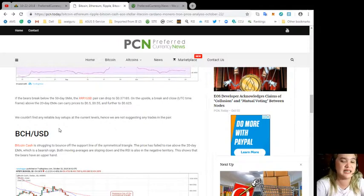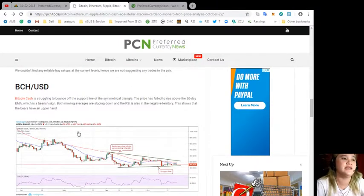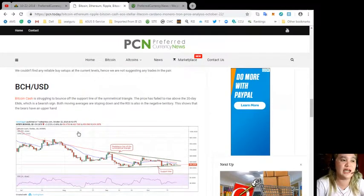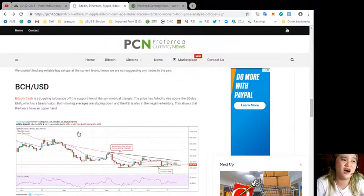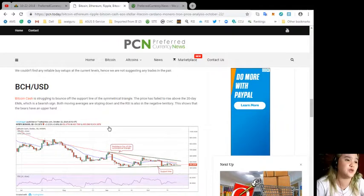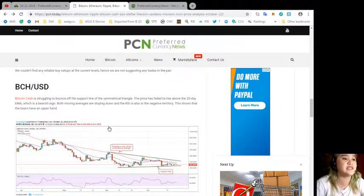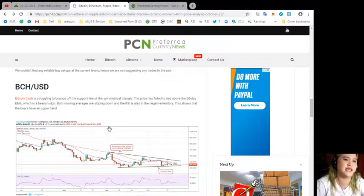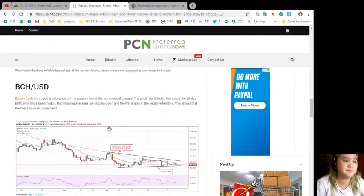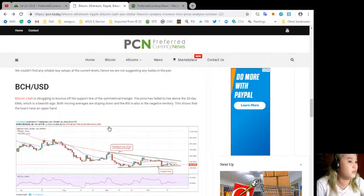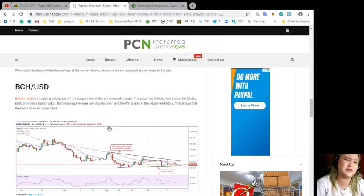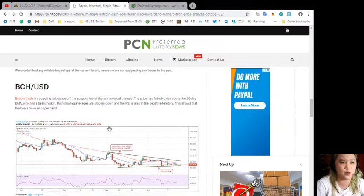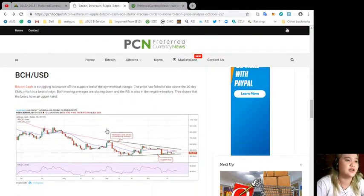BCH/USD. Bitcoin Cash is struggling to bounce on the support line of the symmetrical triangle. The price has failed to rise above the 20-day EMA, which is a bearish sign. Both moving averages are sloping down and the RSI is also in the negative territory.